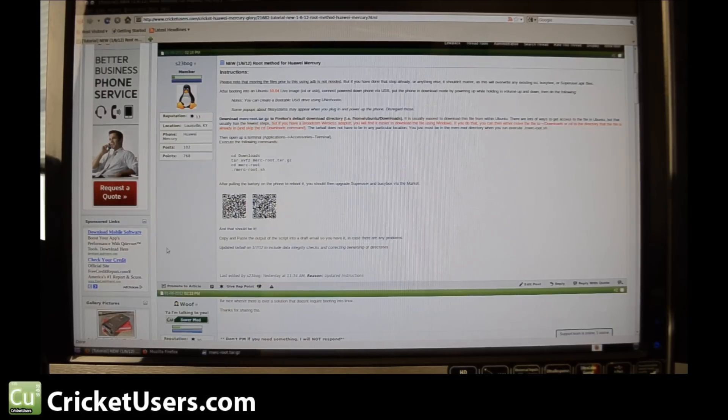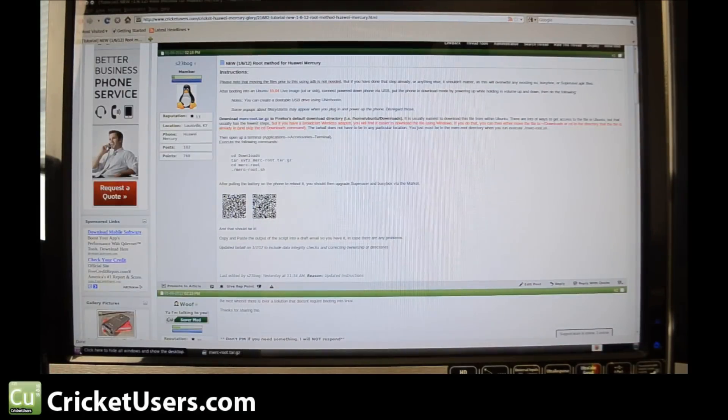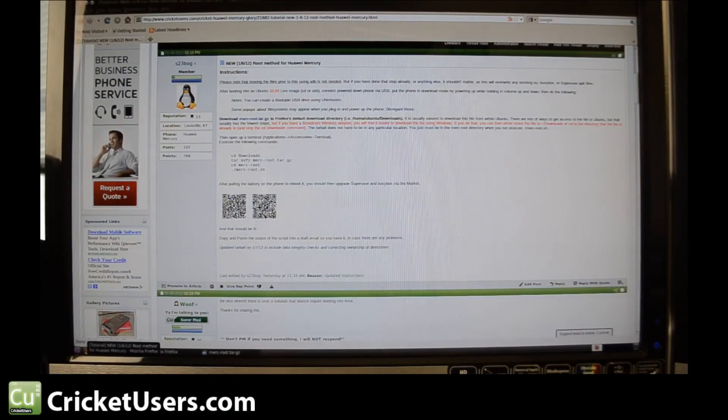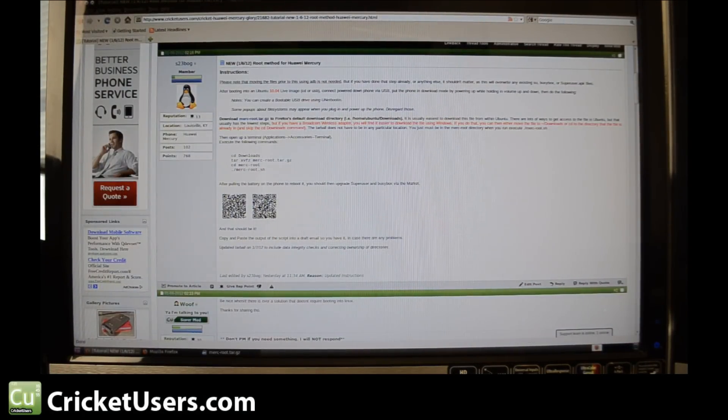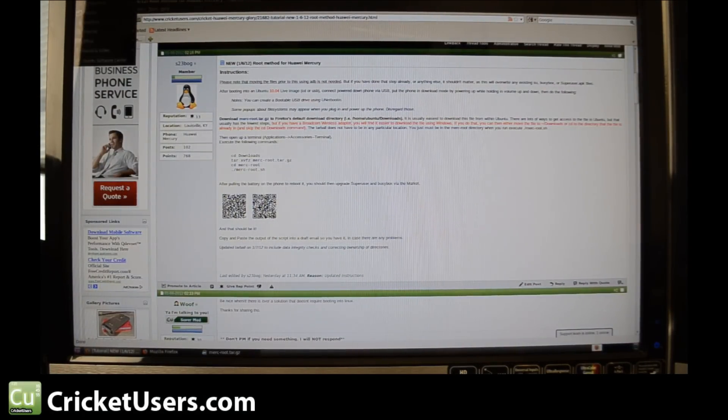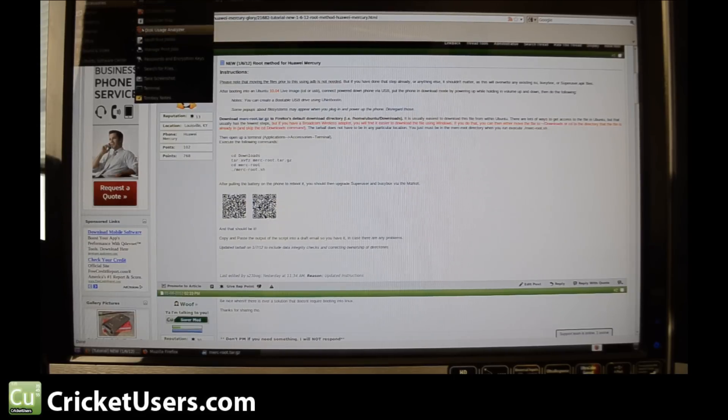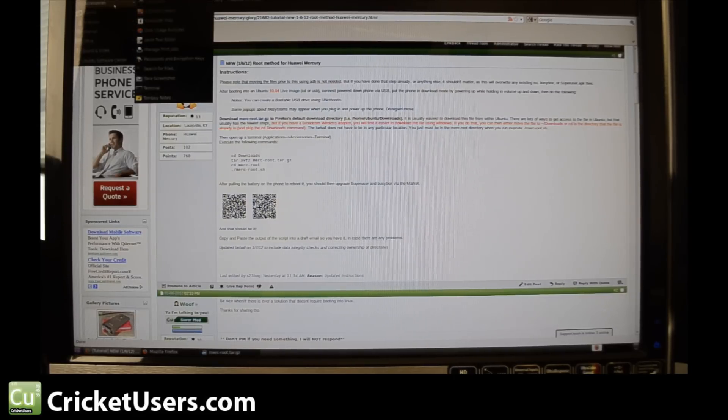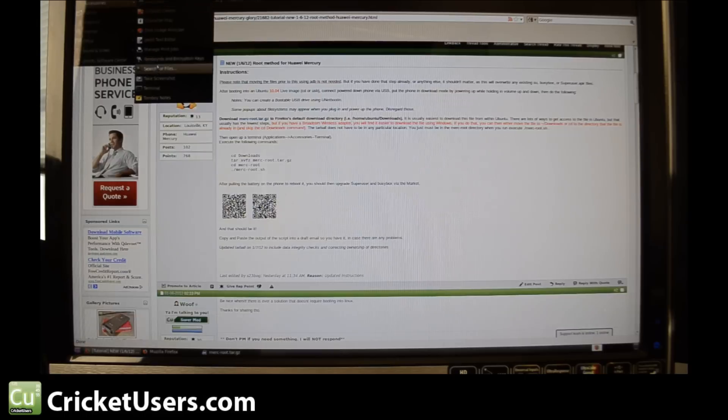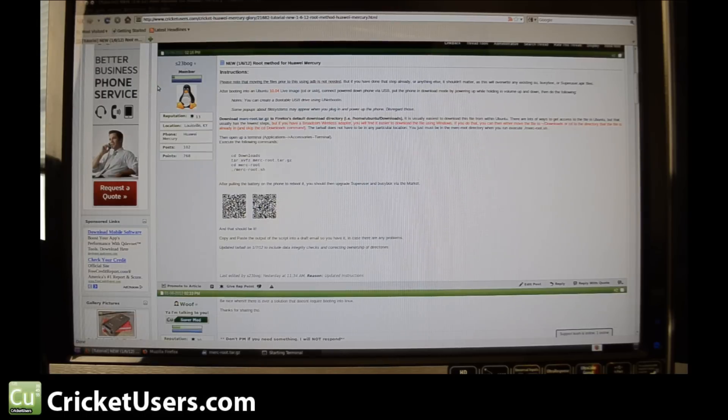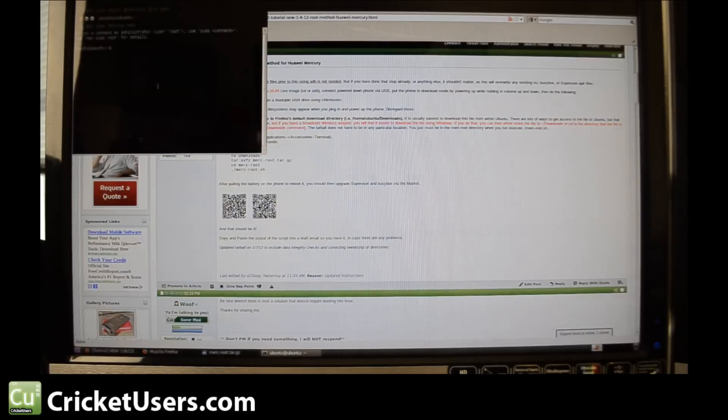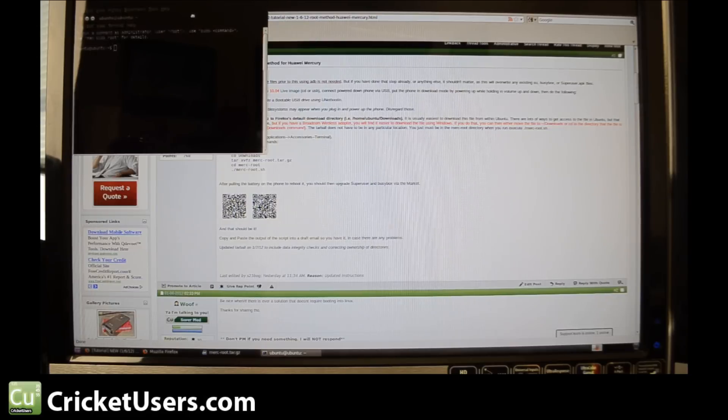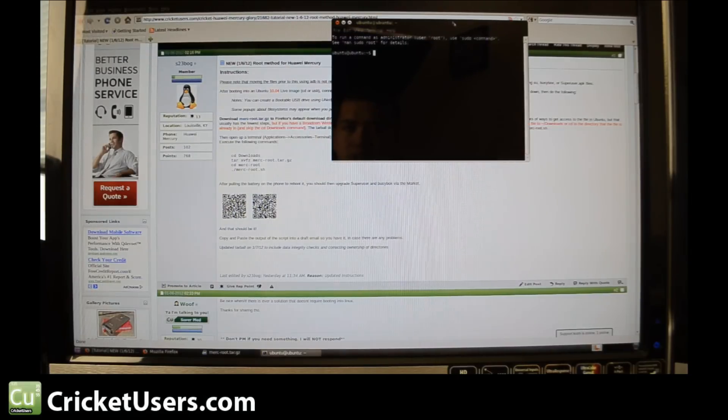So let's go to Applications. As you can see, I don't even know where half of this stuff is because this is the first time I've used it. Accessories, Terminal. All right, we're going to type these commands.